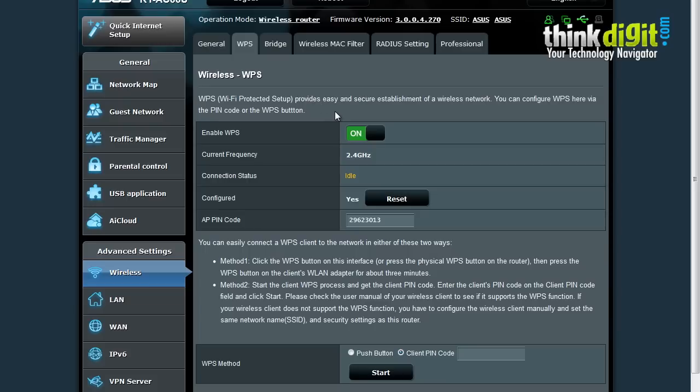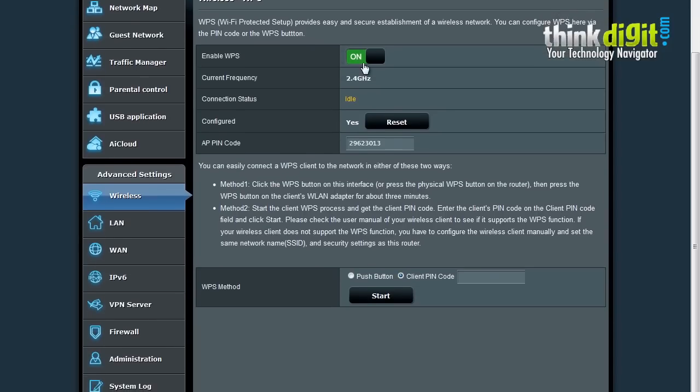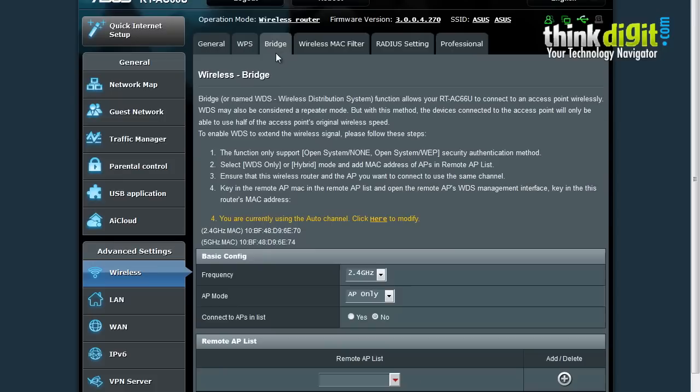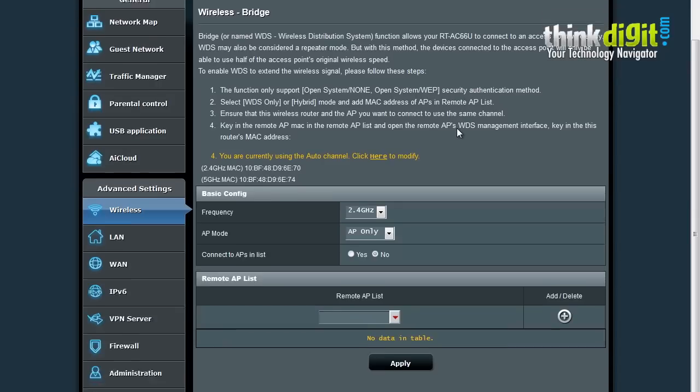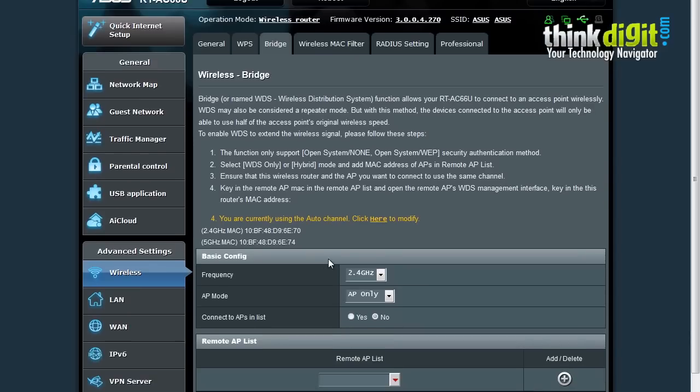There is a WPS or Wi-Fi Protected Setup based functionality provided on this page. You can enable or disable WPS from this page. For bridge mode, you can use this router as an access point or use it as a bridge for connecting to an access point wirelessly, or in repeater mode. It also has a basic config page to change settings.